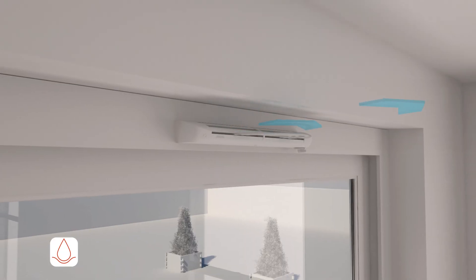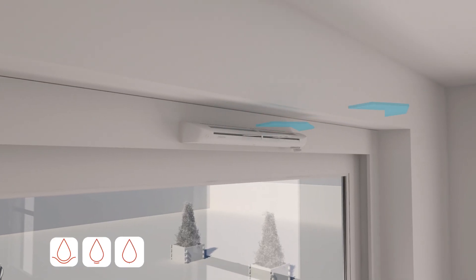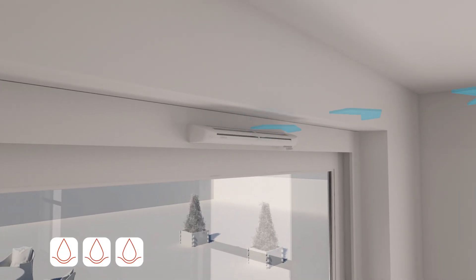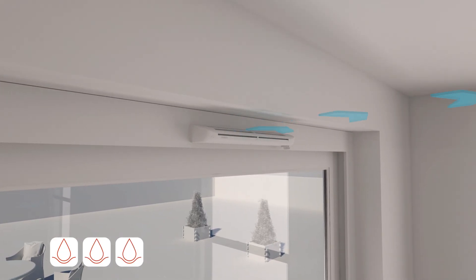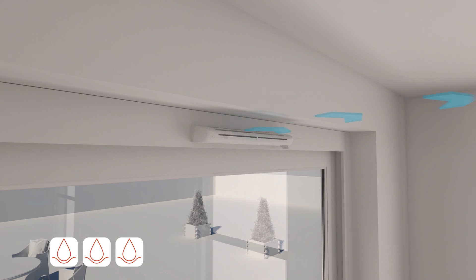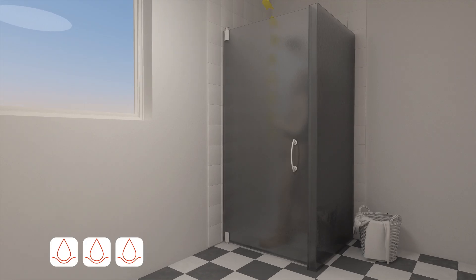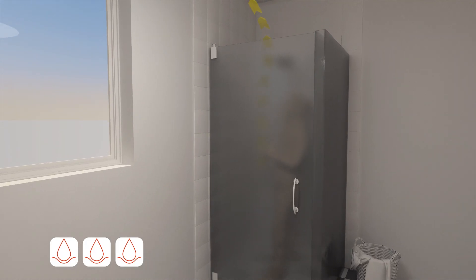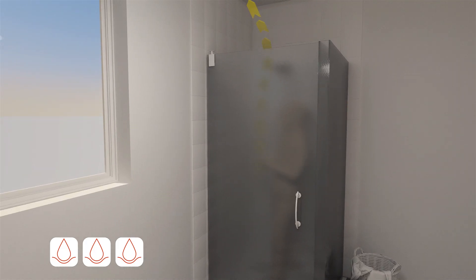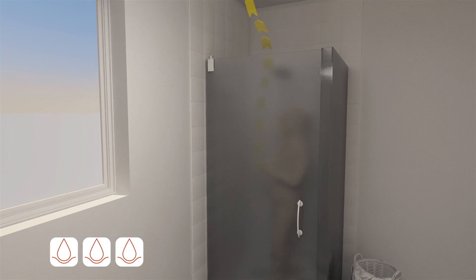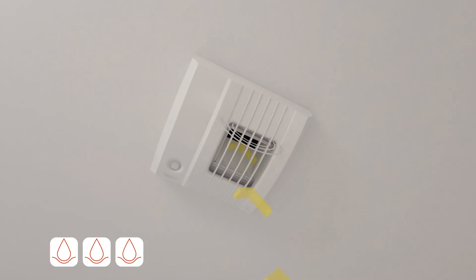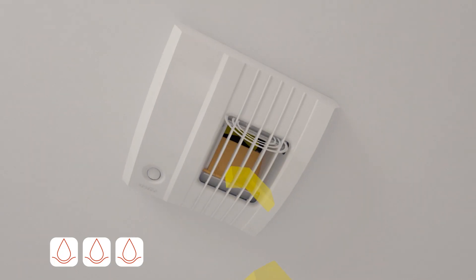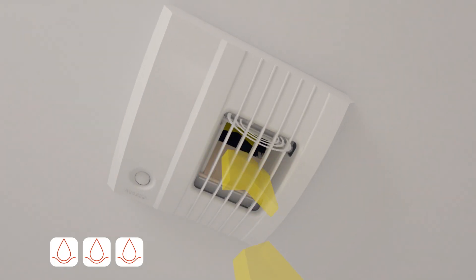The greater the moisture or humidity within the dwelling, the more open the shutters are. The same principle applies to the exhaust units connected to the fan. When the humidity level of the room increases, the sensor reacts and the flap opens further to quickly evacuate excess moisture.